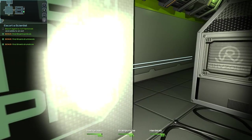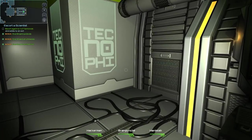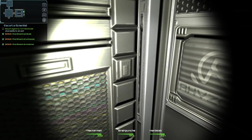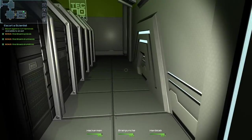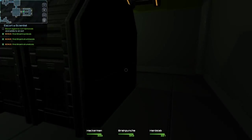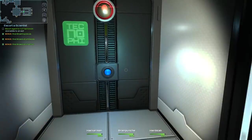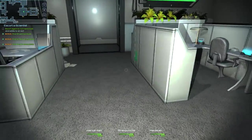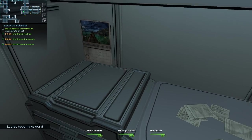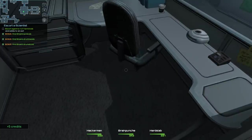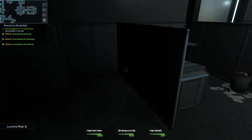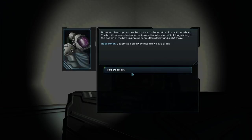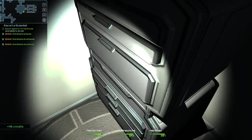So this might be a good room to look for secret panels. Don't know where they'd be, though. The issue is the flashlight makes everything a bit blinding. I'm going to give that a pass until later. So we get another key card, which probably isn't going to do me any good anymore. We'll see. Can I get in there? No. I can get in here, sort of. There we go. Anything? Yes. Brain Puncher approaches the lockbox and opens the clasp without a hitch. The box is completely cleaned out, except for a lone cred stick languishing at the bottom. Brain Puncher munders darkly and stalks away. Take the credits. 118. Ooh. We are going to be able to afford quite a lot of things.